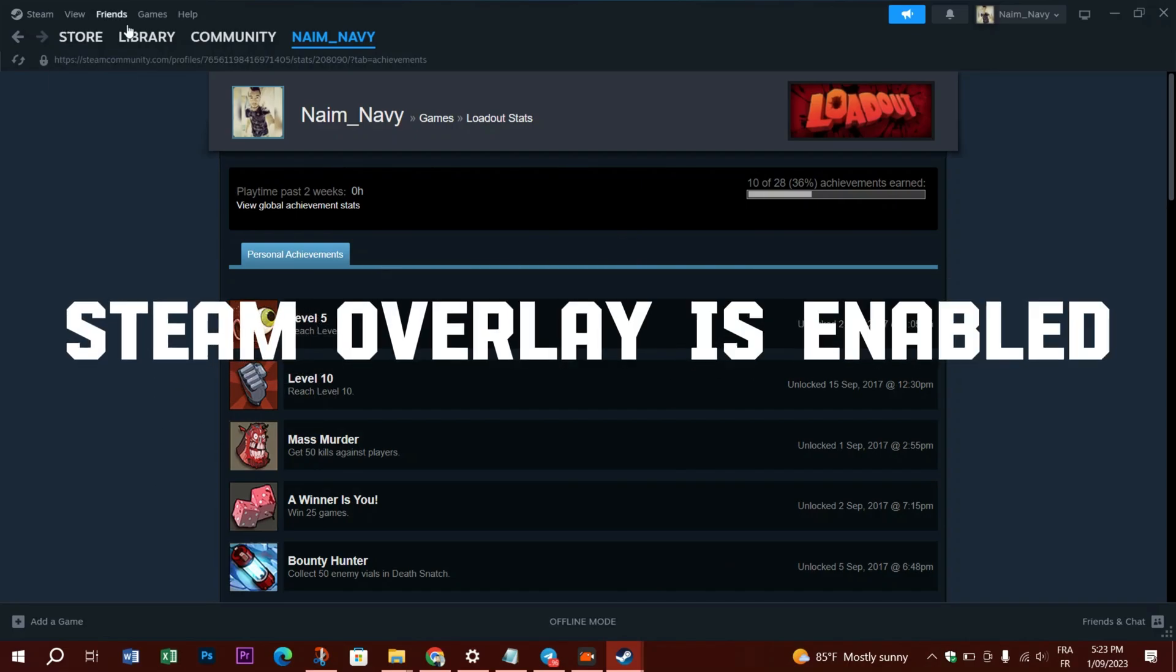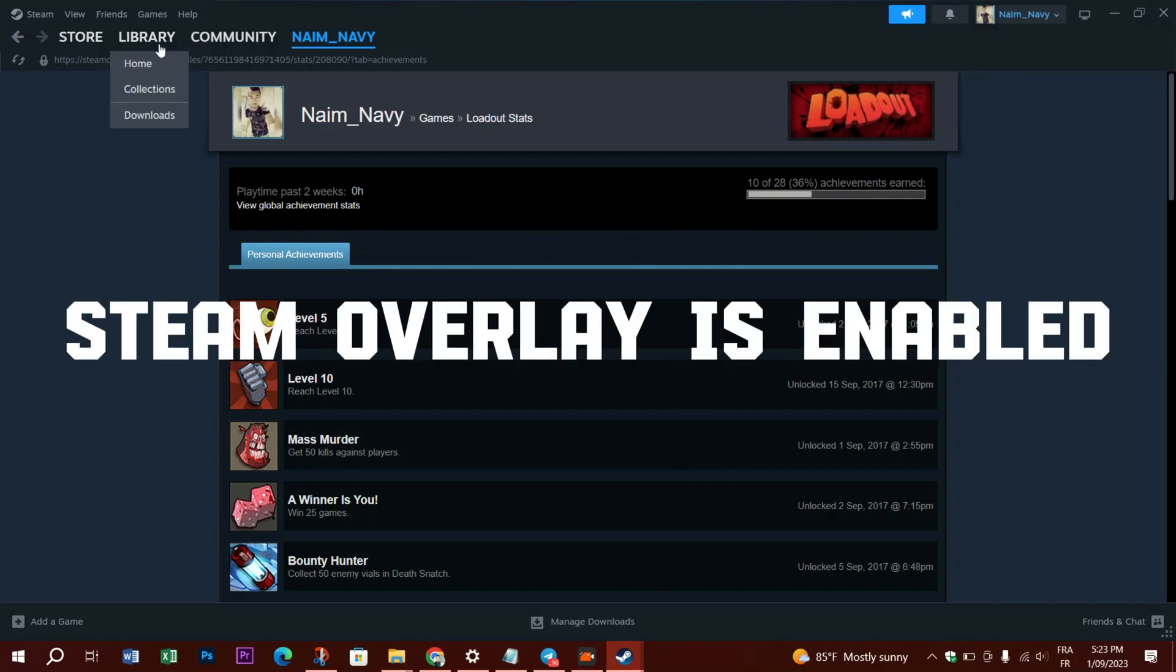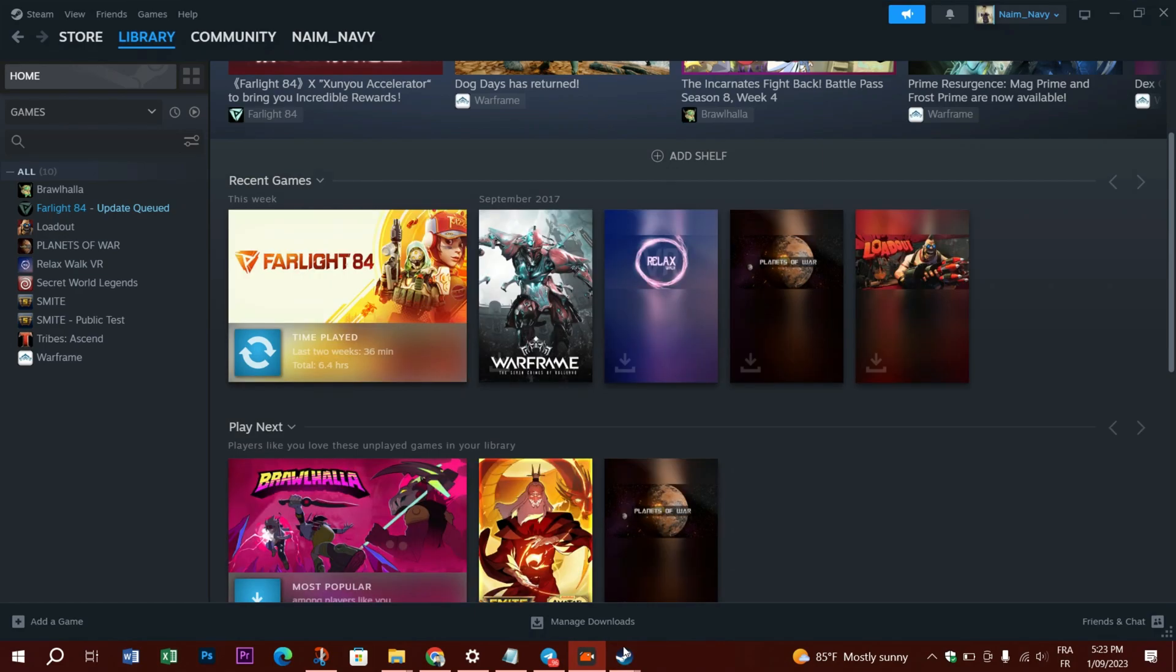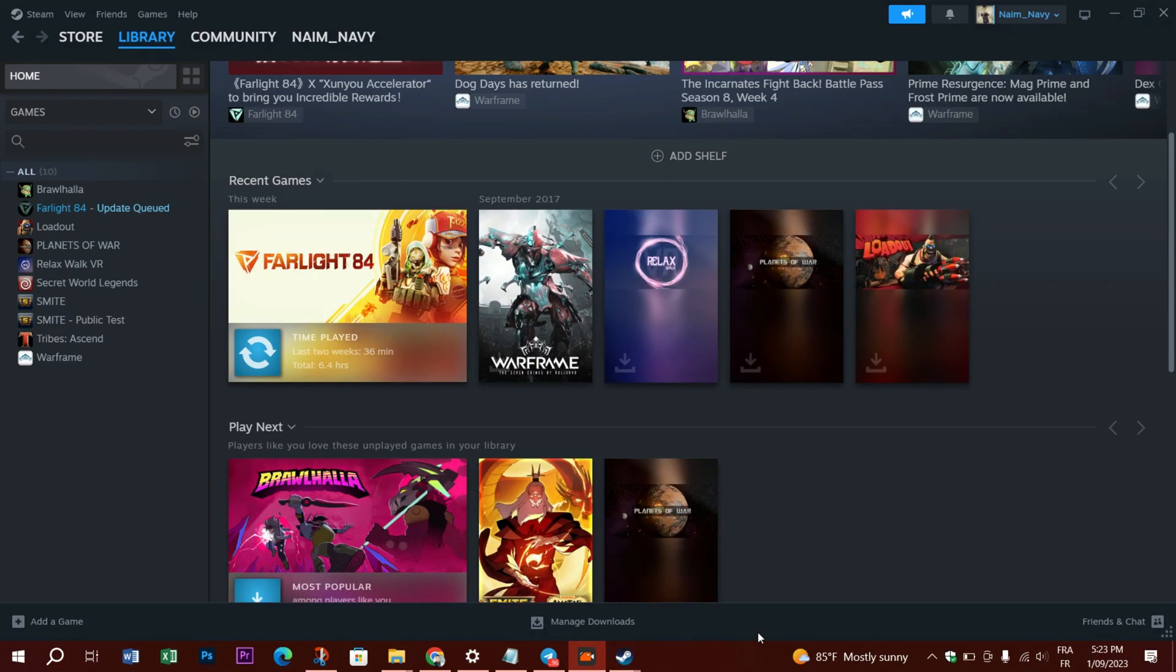The next fix is to make sure that the Steam overlay is enabled. Some games require Steam overlay to check your achievements. This is another reason why you may encounter the Steam achievement not showing up in your library error.